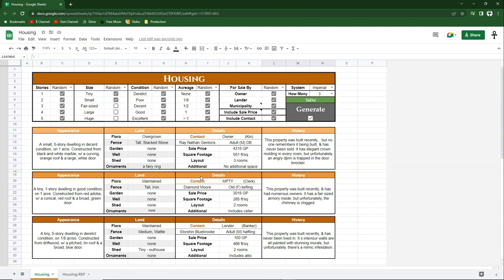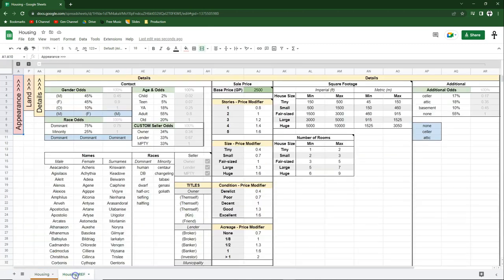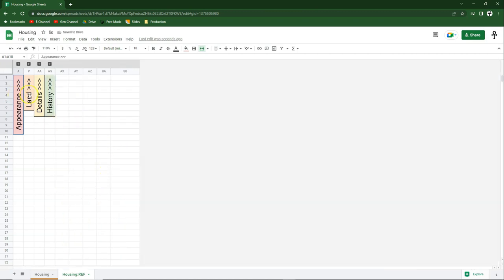Now let's get into customization — it's customization that sets my random generators apart from all the others. If you're a widely experienced GM, this probably isn't your first random generator, but it will probably be your last. No other tool has allowed you to customize the code and master lists so that you can personally craft your own spectrum of results. To customize, come down to the bottom-left corner, click the housing ref tab, and you'll see four sections minimized behind plus buttons — it's inside these sections that we customize the entire function of the generator.